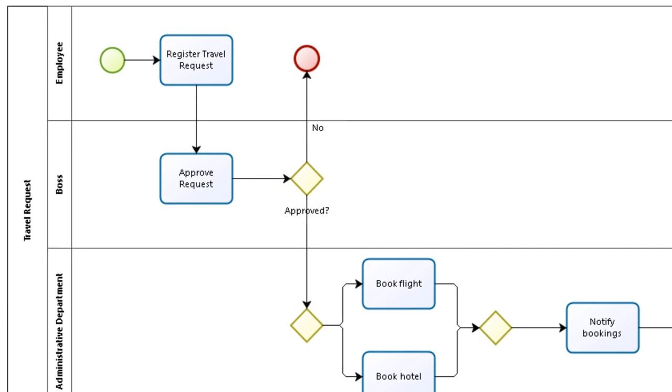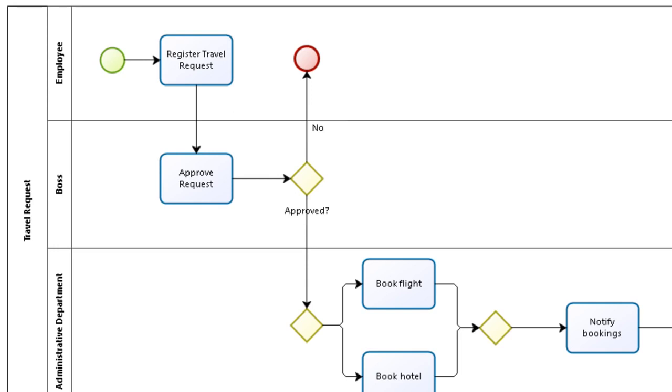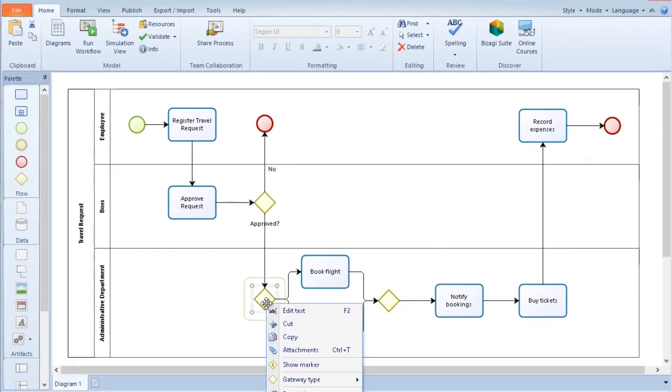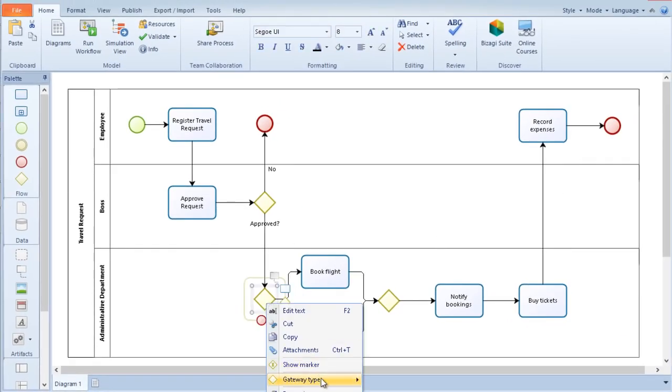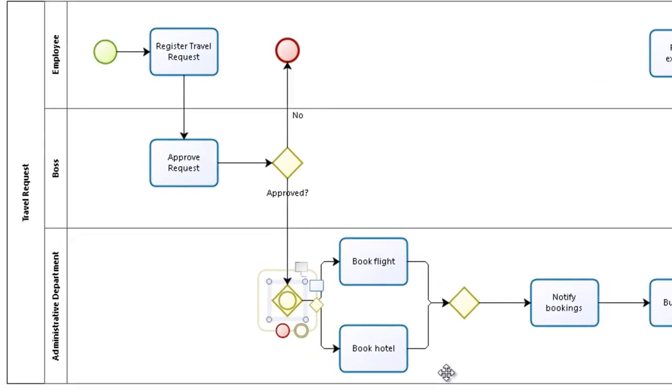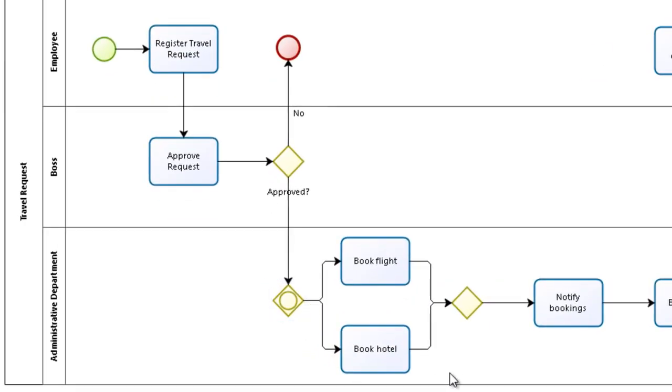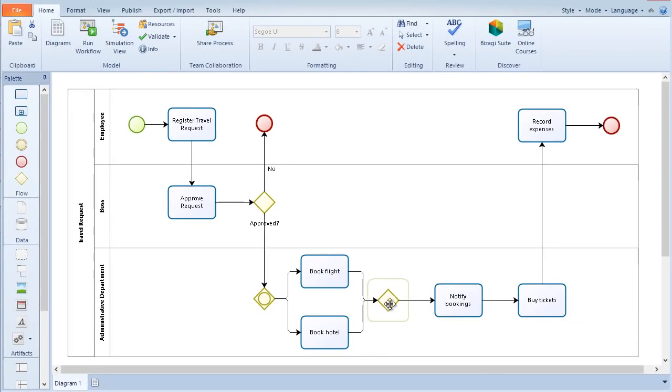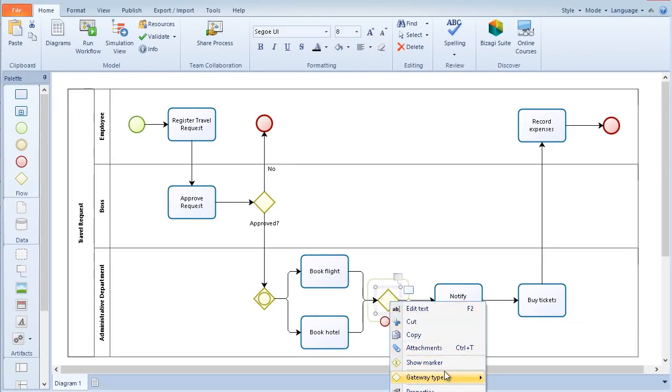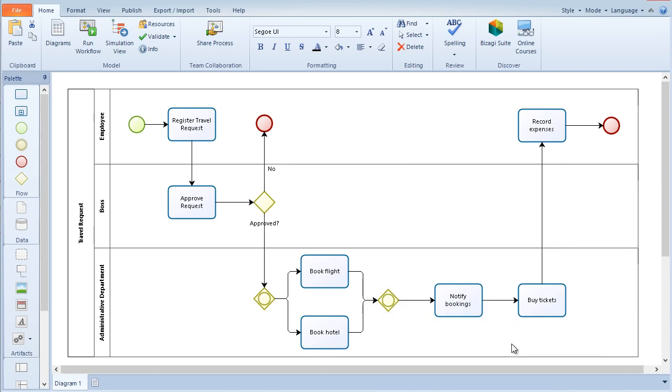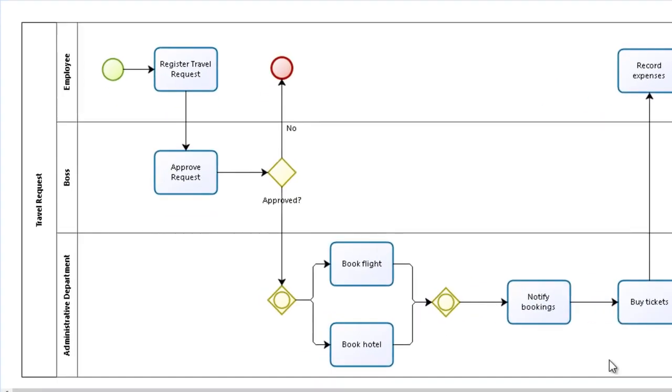To select the type of event, task, or gateway to be used, right click on the element and select the shape type. An inclusive gateway is a point on the path where several paths can be activated. The employee may need a flight and a hotel. An inclusive gateway as a convergence element represents a point in the process where previously activated paths should converge.